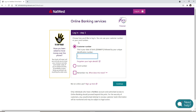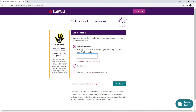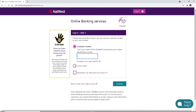You can go ahead and choose how you'd like to log in to your account. You can either use the customer number or your card number option. Make your selection by simply clicking on the circle.